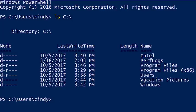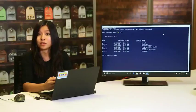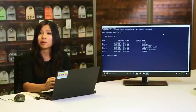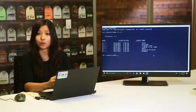You might see just a few or a whole bunch of directories — it all depends on what your computer is used for. The C drive root folder is what we call a parent directory, and the contents inside are considered child directories. Parents and children are common terms that stand for hierarchical relationships in operating systems. For example, if I have a folder named 'dogs' and a folder nested within it called 'corgi', dogs would be the parent directory and corgi would be the child directory.